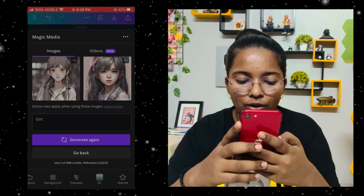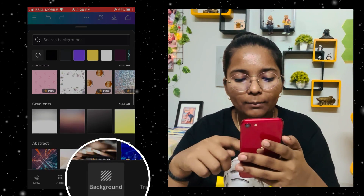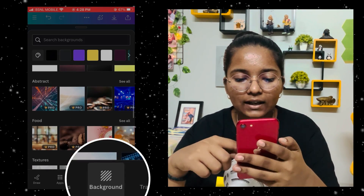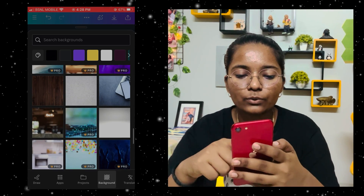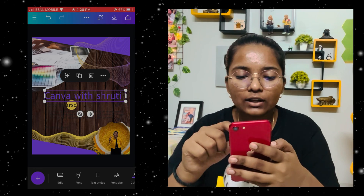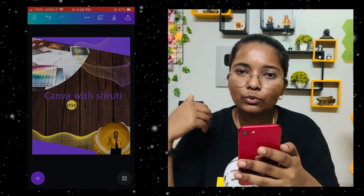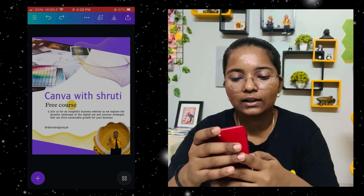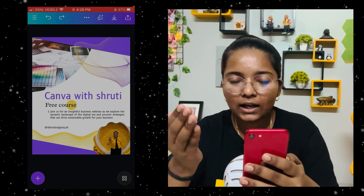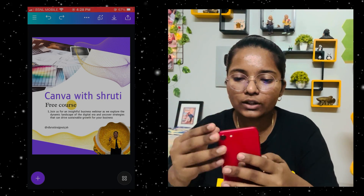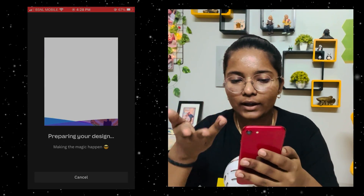There are other features. For example, there is a background feature — here you will find all the backgrounds. If you are designing something, you will use it a lot of times. Once you are happy with your design, simply go to download and save as image — that is the option.